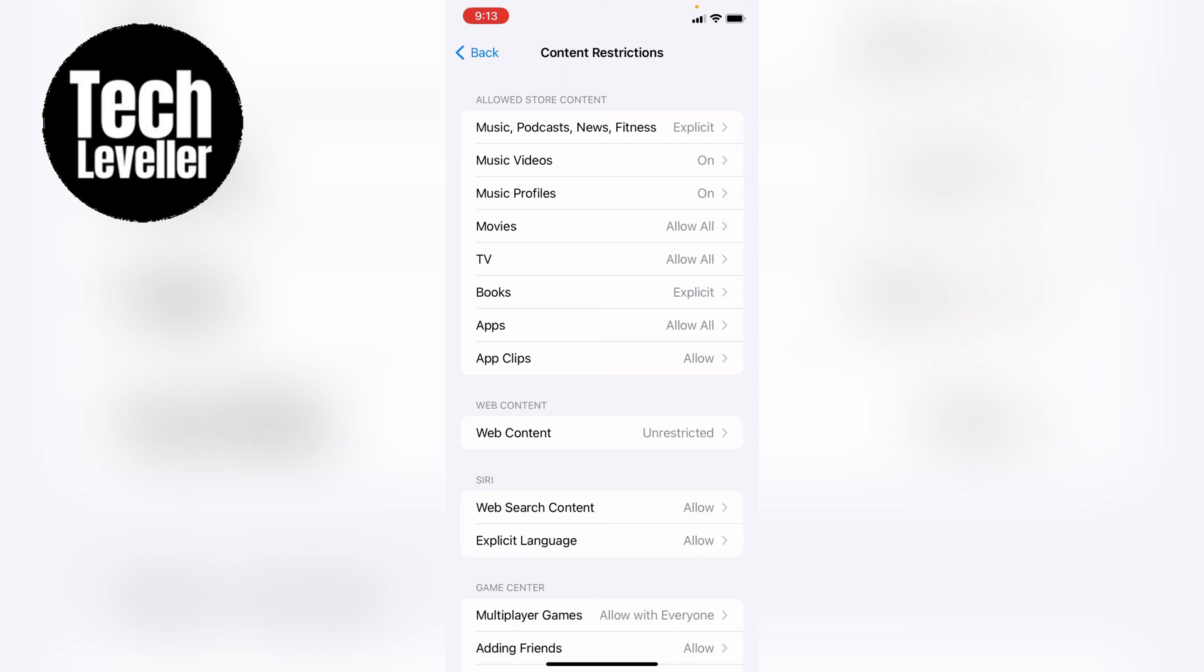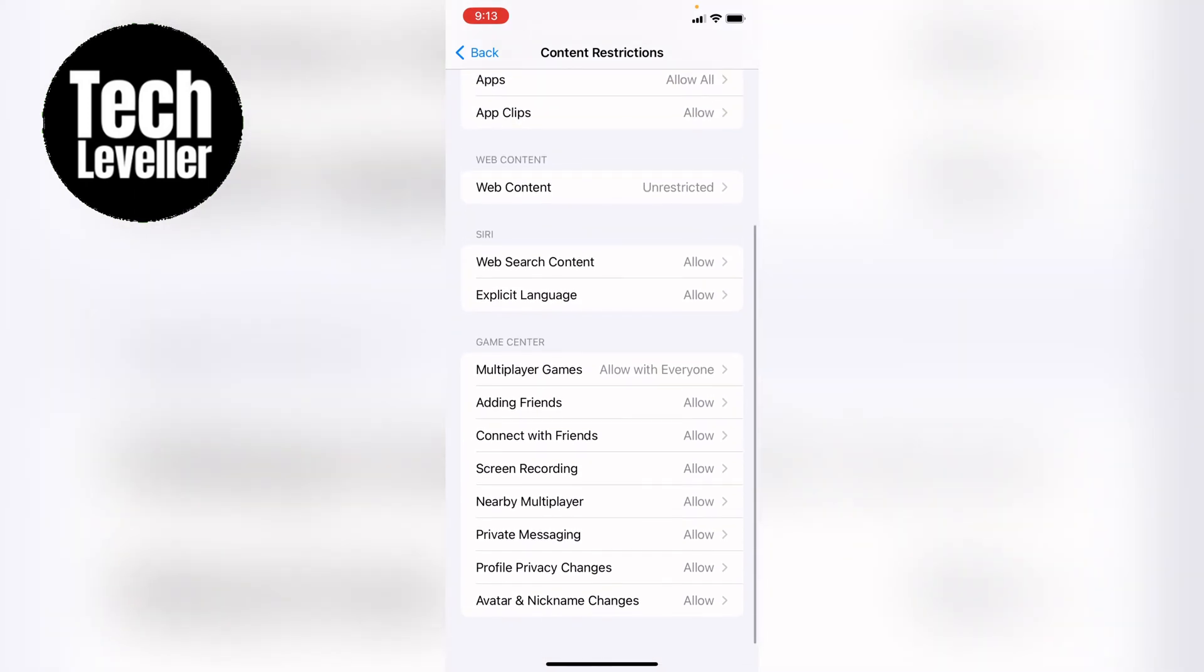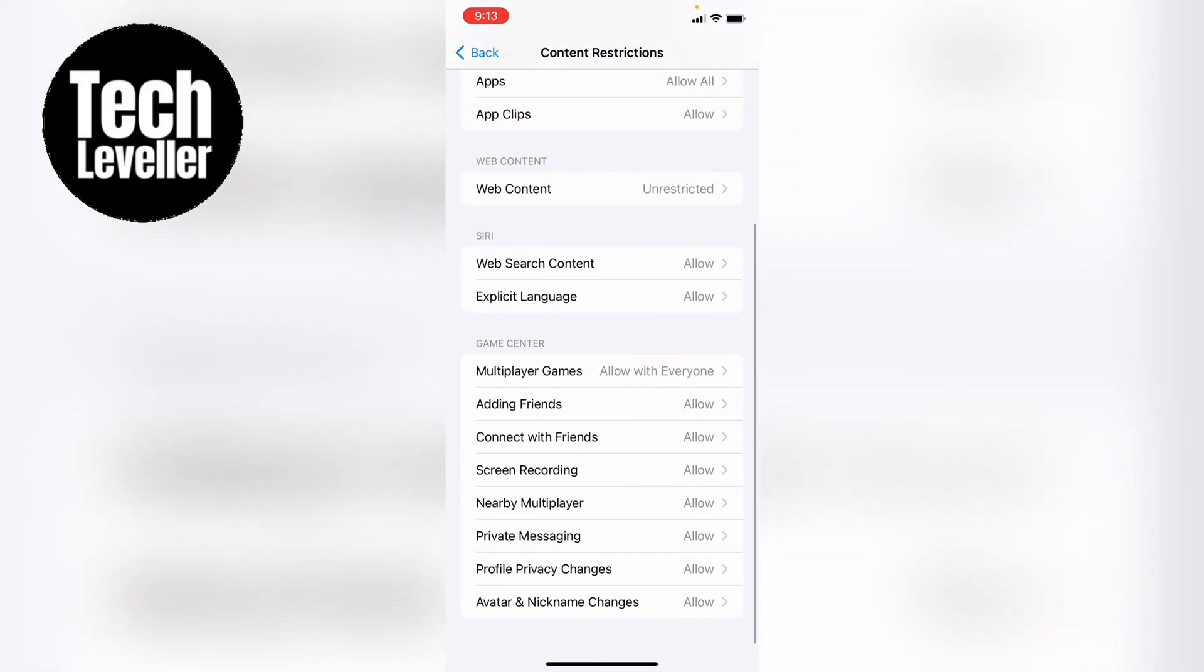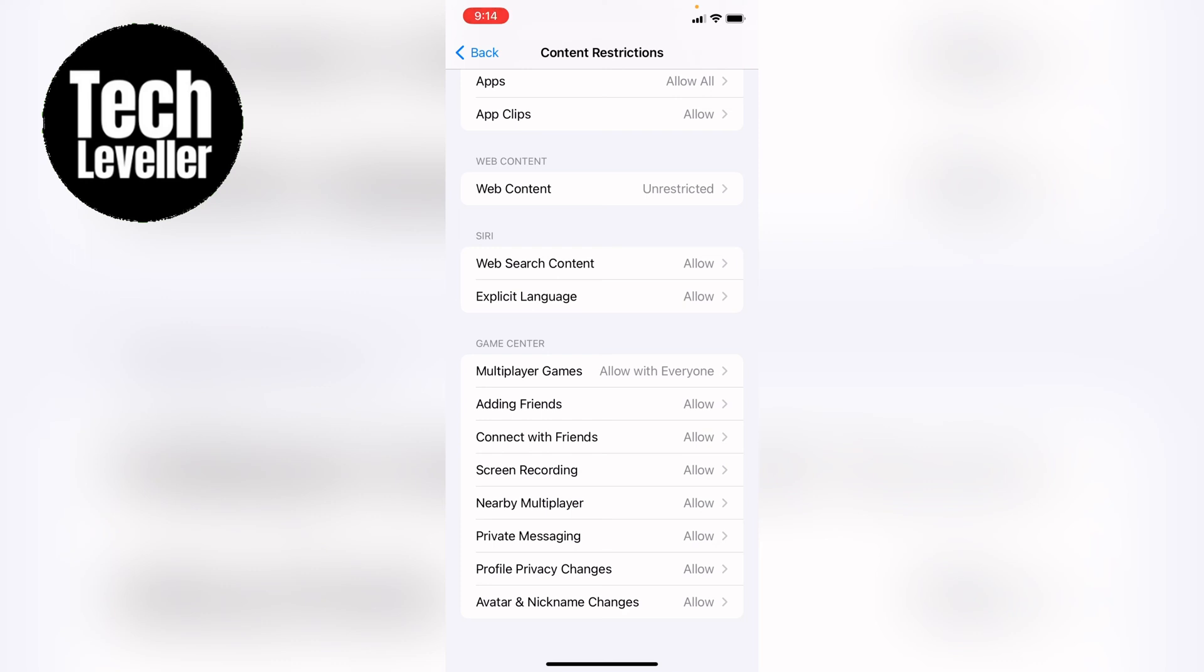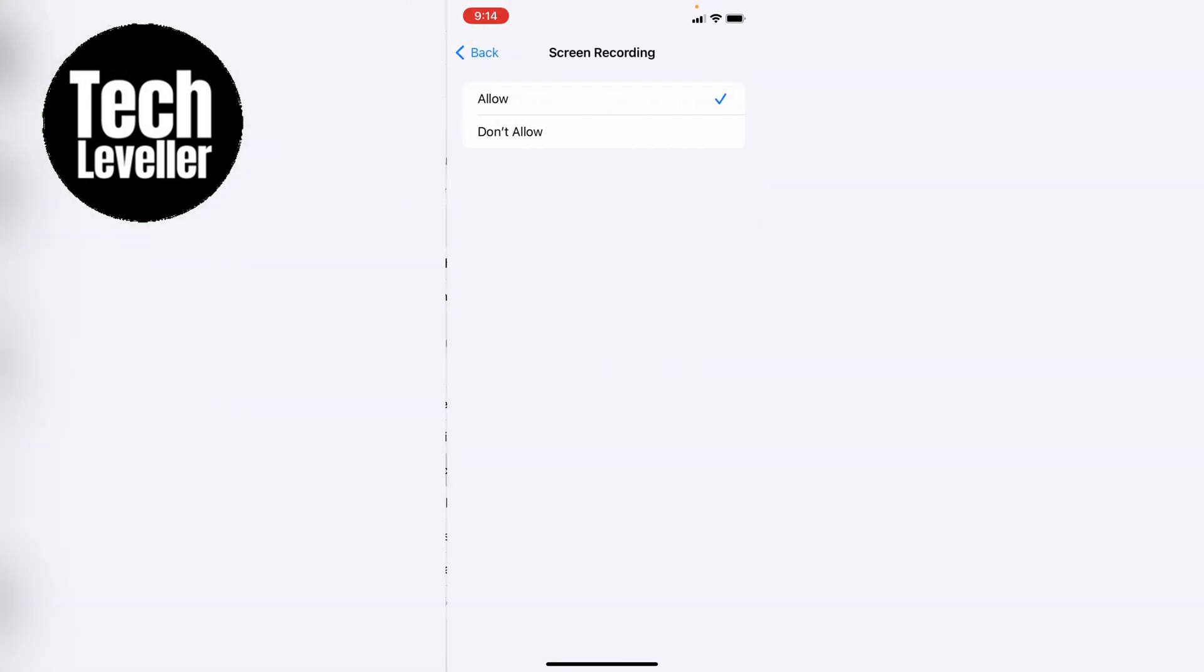Now that we're in content restrictions, you want to come all the way down to the bottom and find screen recording in the game center settings. That's around the middle here, and you want to press on that.